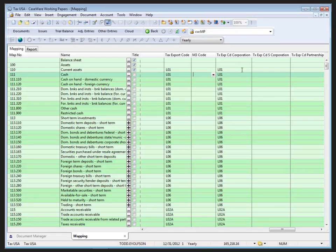Tax export codes and M3 codes can be assigned to map numbers in the mapping database by using the drop-down selector in the respective columns.